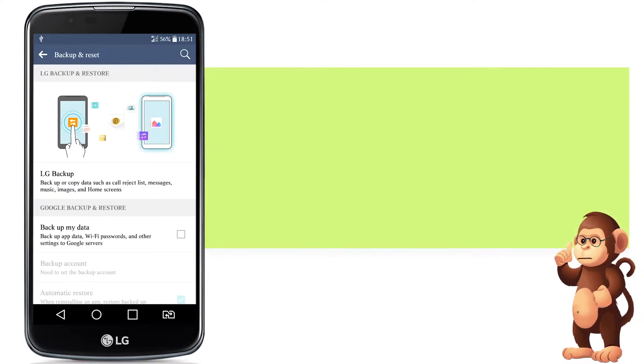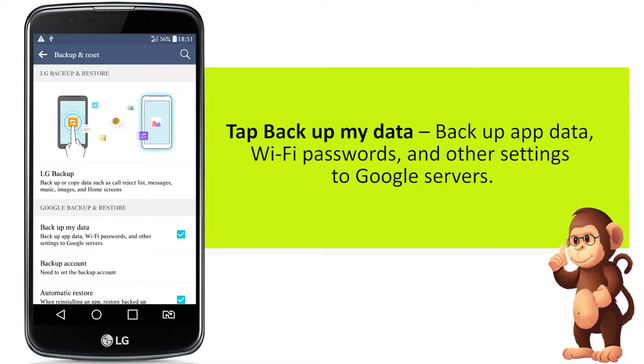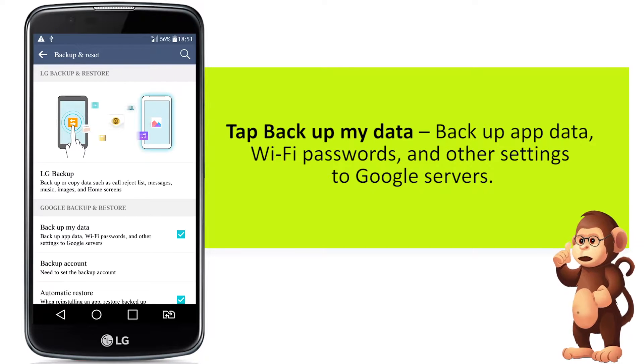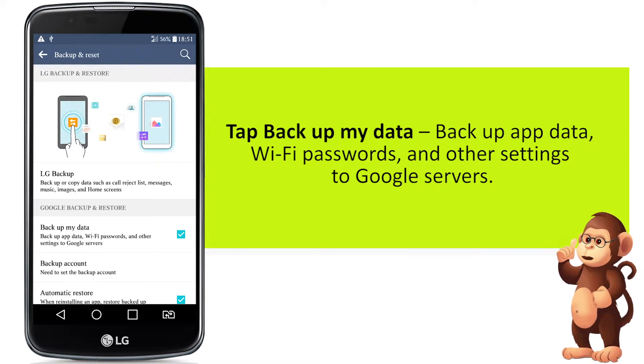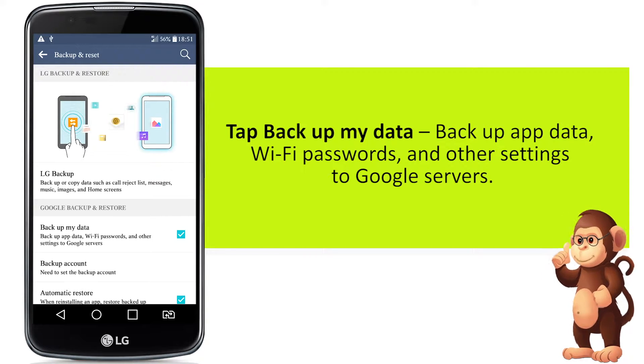Tap Backup My Data. Backup App Data, Wi-Fi Passwords, and other settings to Google Servers.